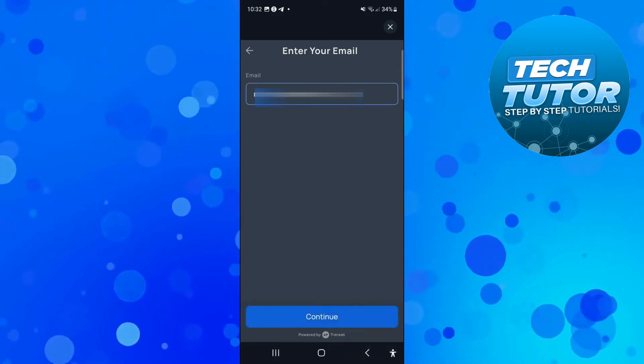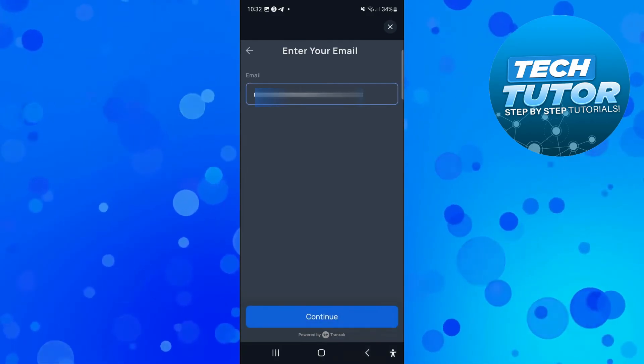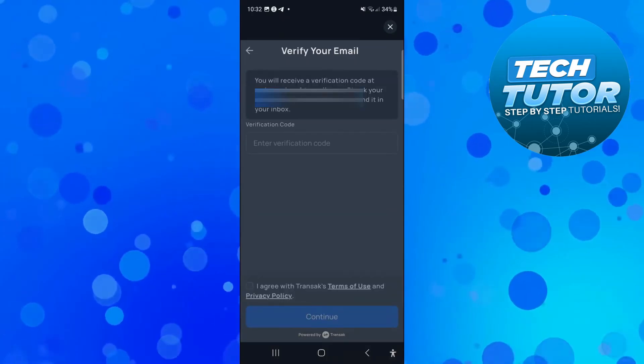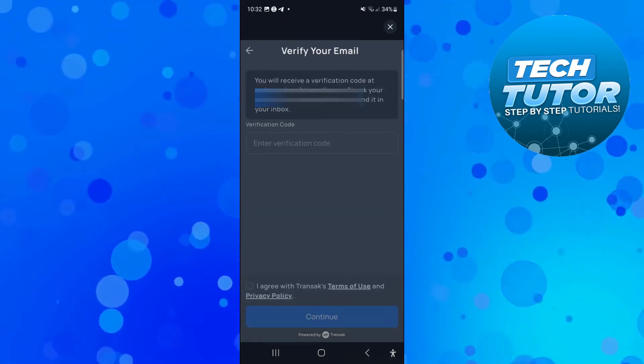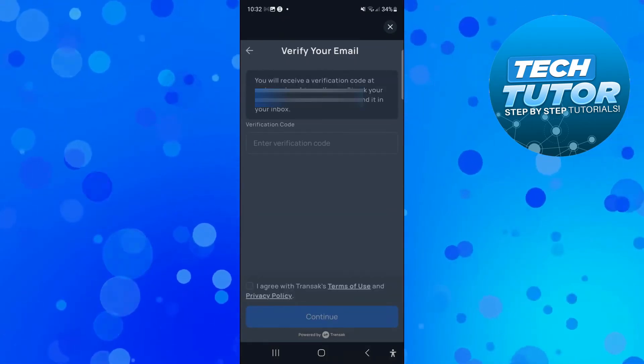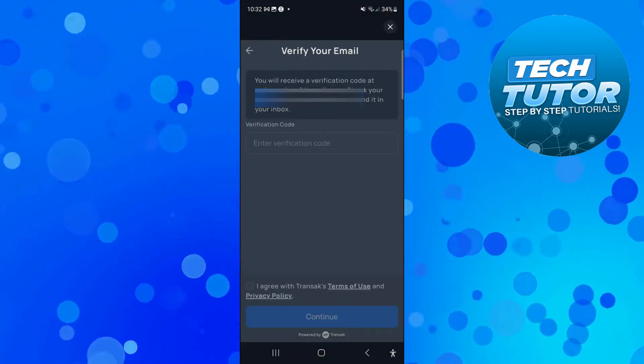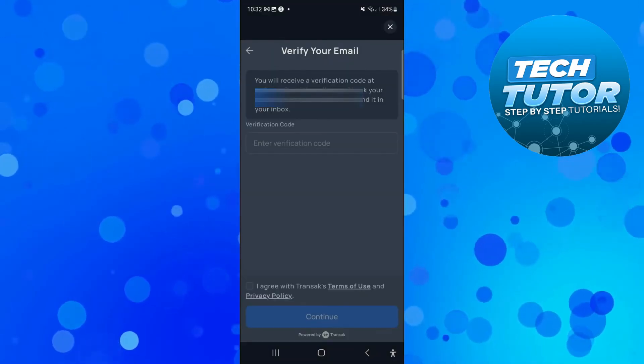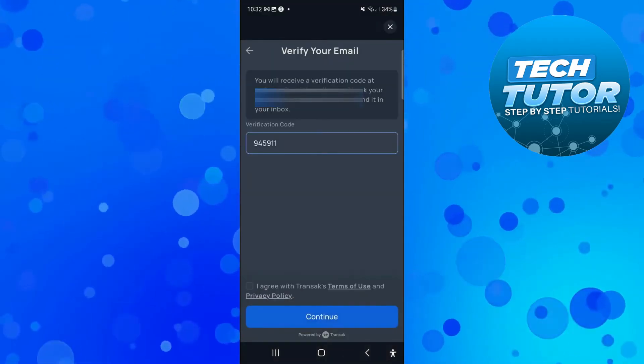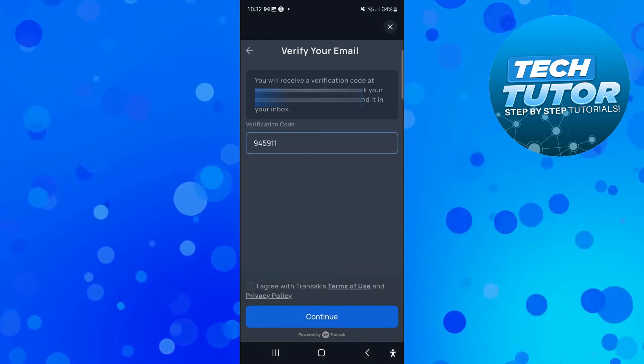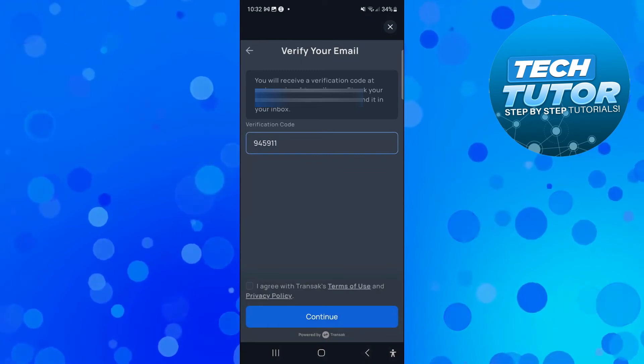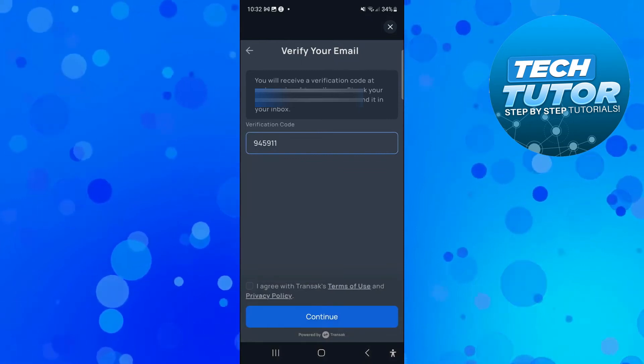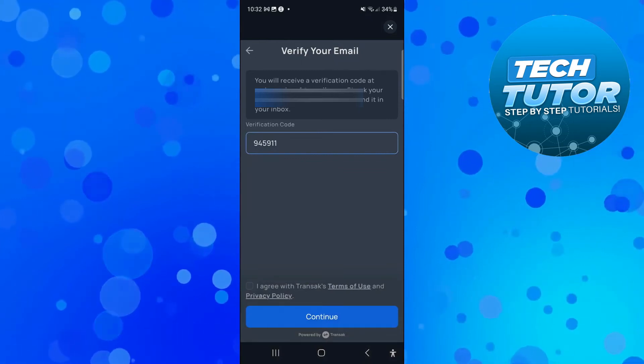After doing that, come down and press the blue continue button at the bottom and they're going to send a verification code to your email. So all you need to do is put that verification code into the box here and then go ahead and check the box to agree with Transac's, or whichever service you're using, terms of use and privacy policy.